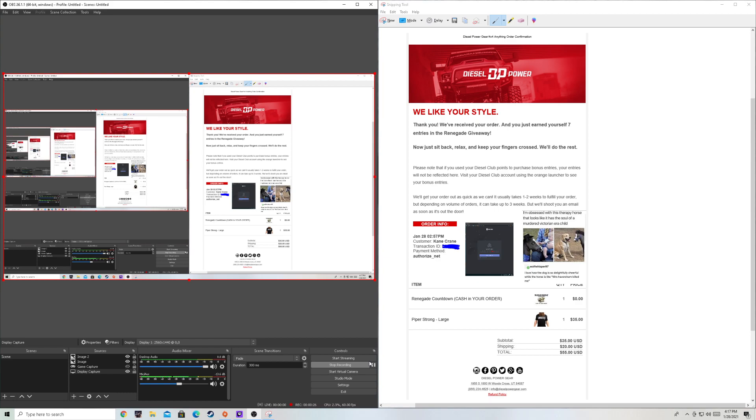And then there's this other thing they're having right now - a cash in your order deal. You just add it to your cart and they'll throw cash in your order when you receive it, which is pretty dope. I think it could be anywhere from a dollar to five thousand dollars. Link in the description.